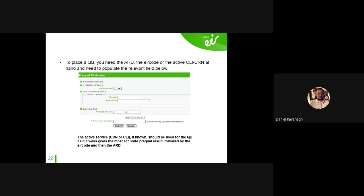We recommend getting the phone number off the customer if you can — it's the most accurate way to get a prequel result. The phone number is live, in service, all the indexation is there, the path is built. The UG will ping it to see what you can get. If you don't have the phone number, the second best option is the air code, which is most likely tied to the phone number on our system anyway. The least accurate is the RT key.